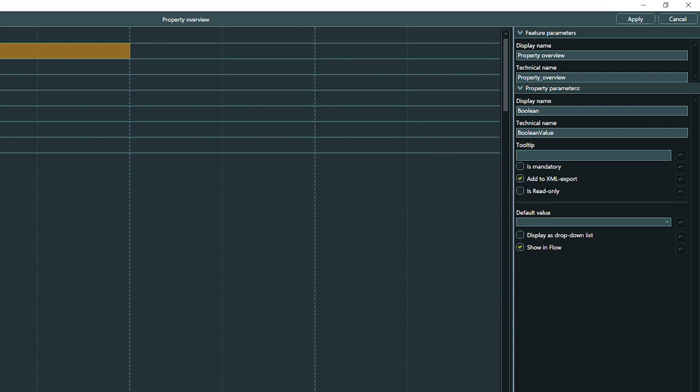If you check Is Mandatory and no value gets assigned, it will be highlighted in red in the property view of the corresponding object, and it will be listed as an invalid property value if you do a conflict search.